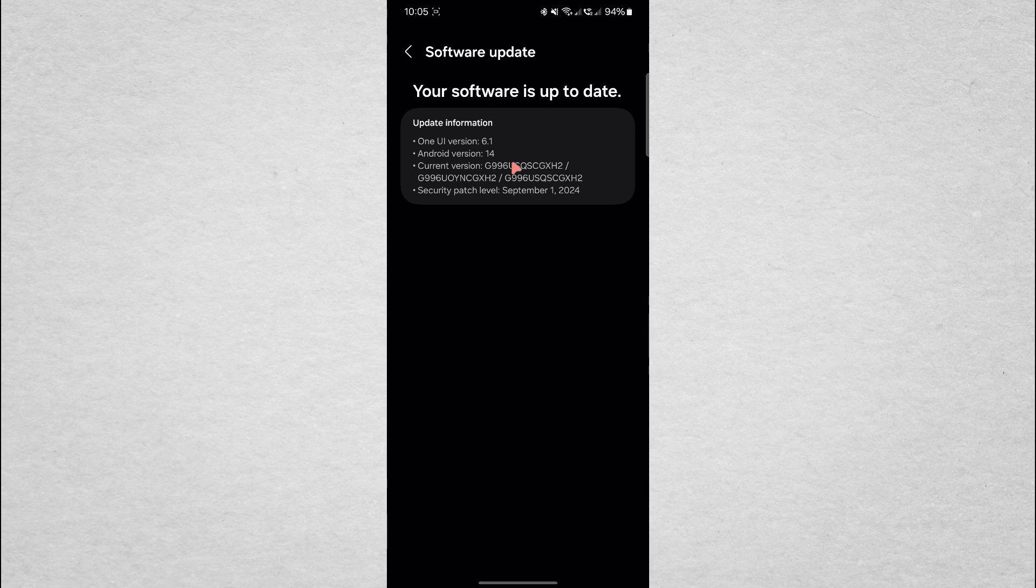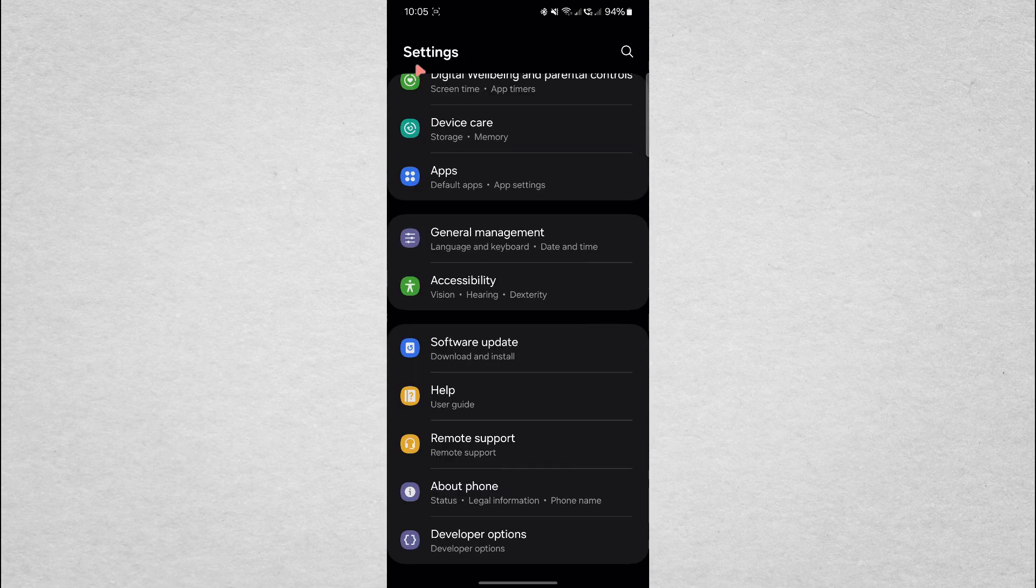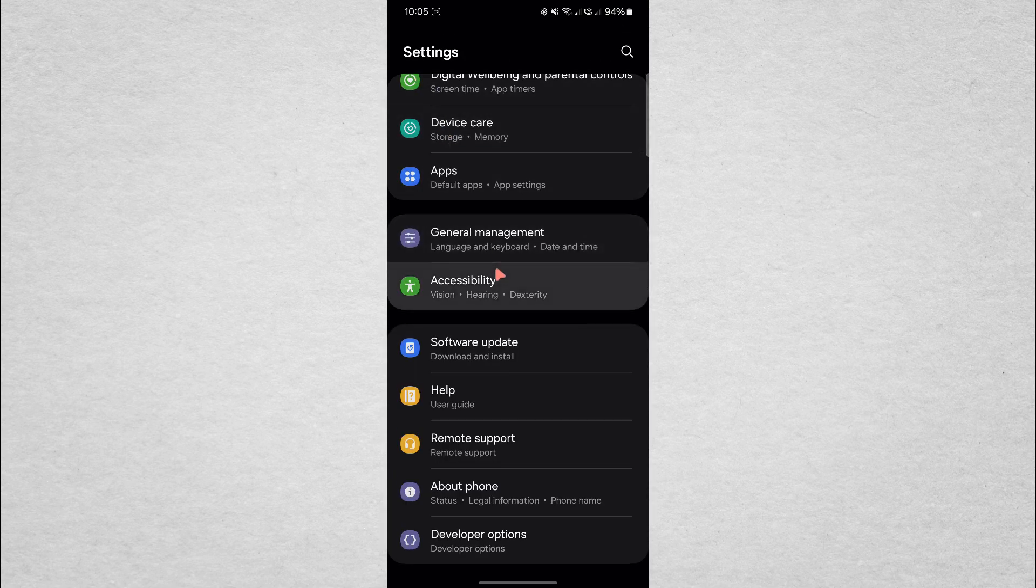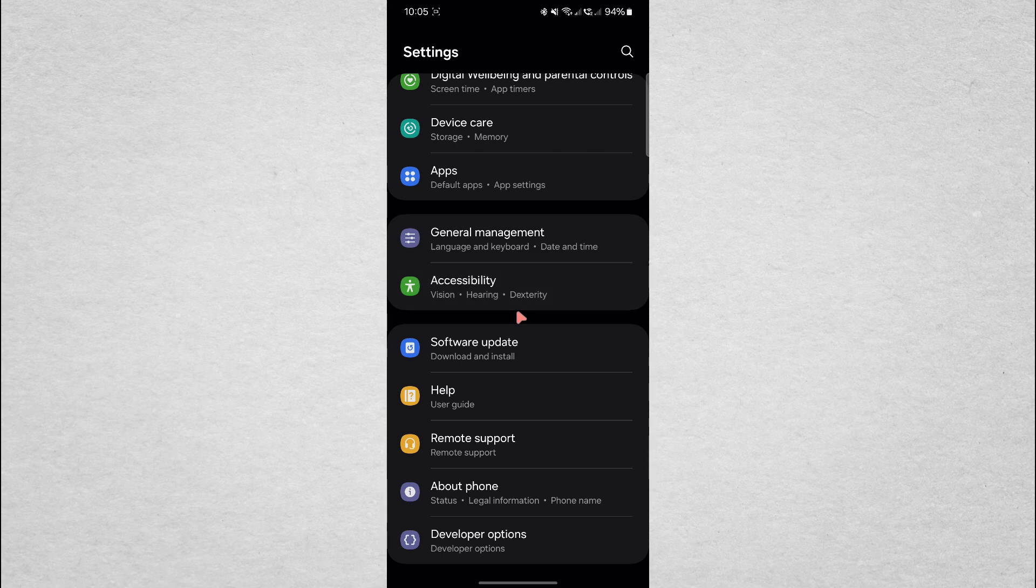Once your phone is updated, restart it to ensure all the changes take effect. After restarting, try downloading a file again in Chrome and your problem should be solved.